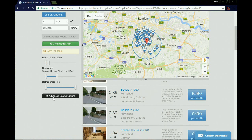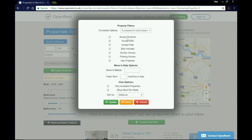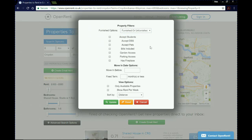We're going to click on advanced search options, which brings up a page with more options. The top one is furnished or unfurnished. Then there are some important ones: do they accept students, or do they accept DSS — universal credit or housing benefit? We're going to click yes for that. Then we can see options for pets, bills, garden, parking, and fireplace. You can even put in a move-in deadline and select a fixed term — for example if you only want to stay nine months, you could enter nine.